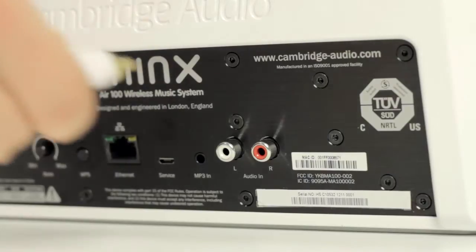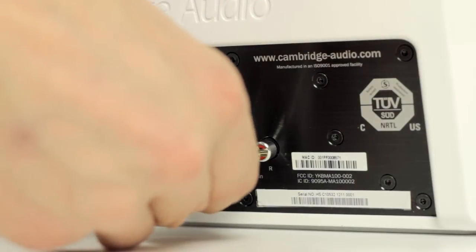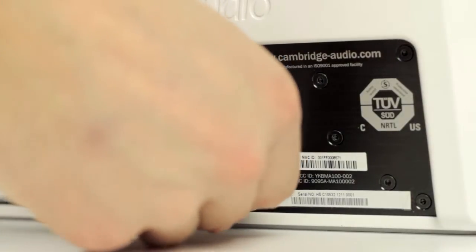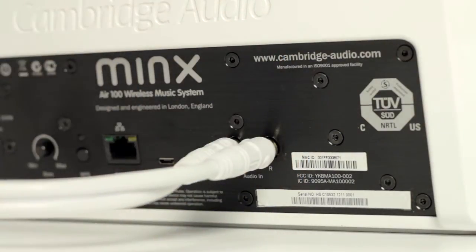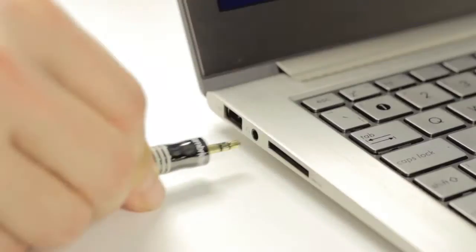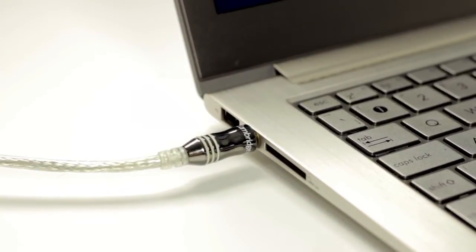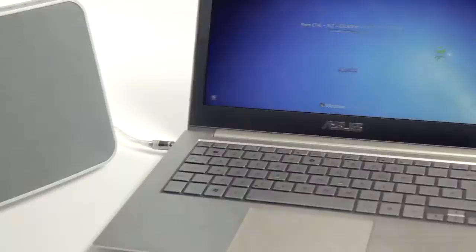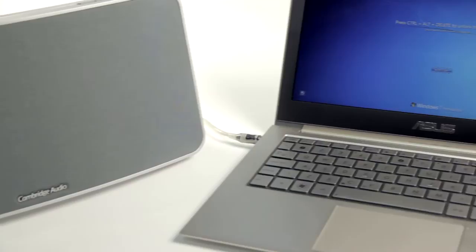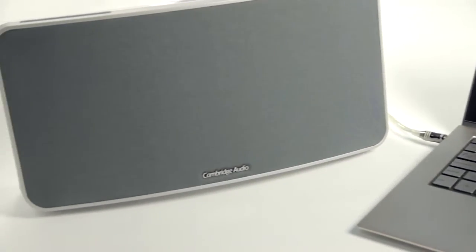Your Minx Air has an analogue audio input. This can be very useful because TVs and laptops, for example, are becoming thinner and thinner and consequently have very small and often poor sounding speakers built into them.